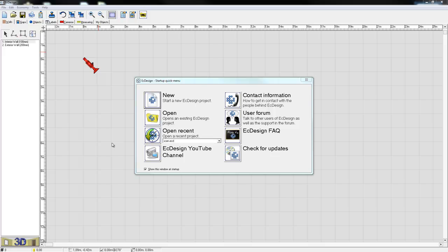I've already started up Easy Design and you do that by simply double clicking on the Easy Design icon on your desktop. Then, this is the menu that first appears, the startup quick menu that gets you shortcuts to different areas of the software, like your saved layouts, but you can also get access to user forums and video tutorials.